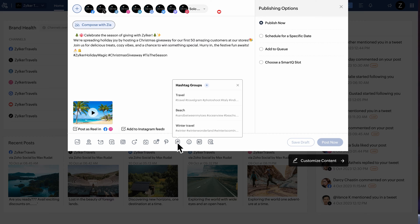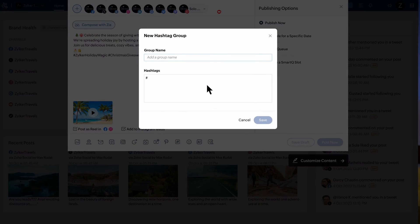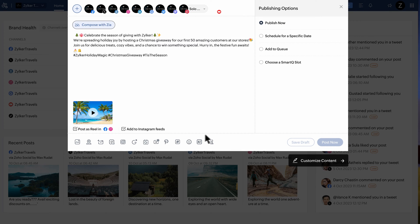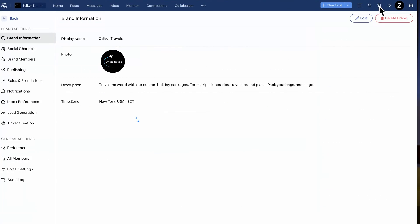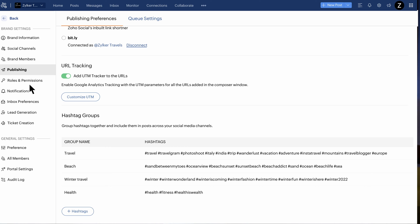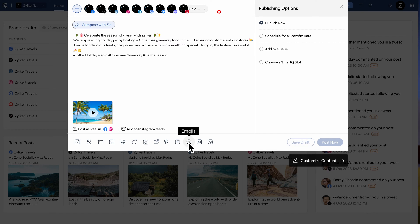Click on Hashtag Groups to add hashtags to your posts. If you're a business posting content regularly to reach your target audience, you can curate a set of hashtags that will provide you with the reach you want. For instance, Zilko Travels can create a hashtag group for travel. You can give it a name — here we'll name this as Travel. So every time you're posting and want to add hashtags, you can add the group directly from here. You can also go to Settings, then Publishing, to add hashtag groups there. You can add emojis by clicking on Emojis, add text for your images on selected networks, and tag user accounts in your Instagram posts.